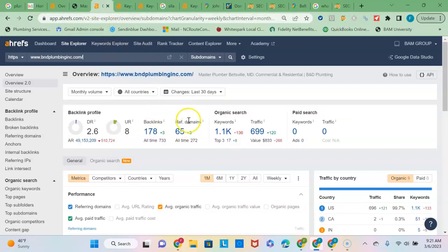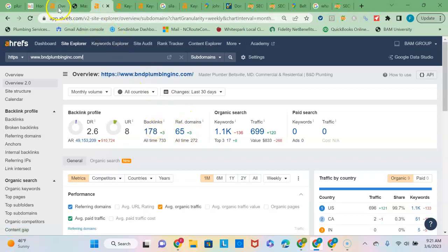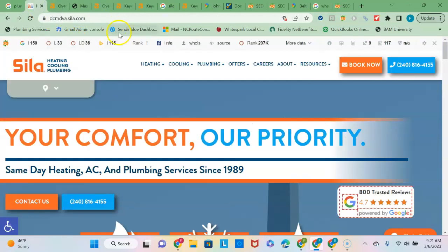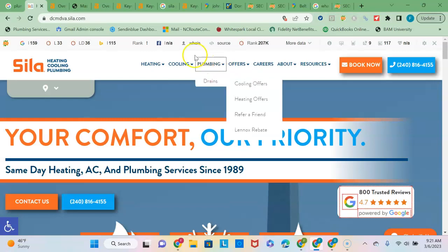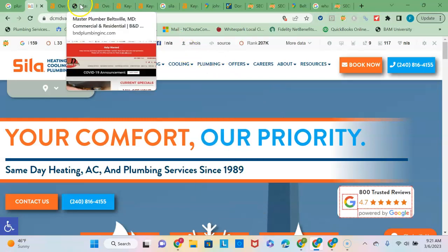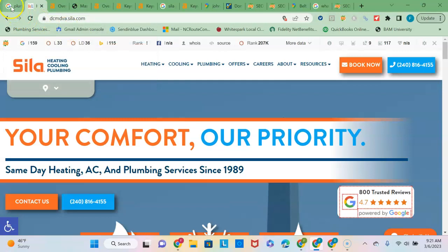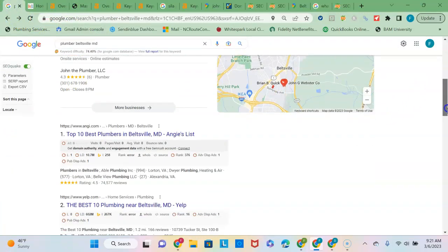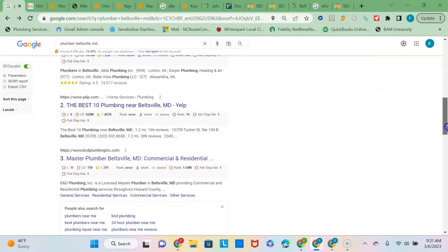Unique referring domains, 178 backlinks, it would not take too long to outnumber them. And then if you were to add some content to your site and make sure that you build in those local buyer intent keyword phrases, that would allow Google to match up your content to what's being searched. And then with the power that the backlinks will provide, that would propel you ahead of your competitor there, Master Plumber of Beltsville.